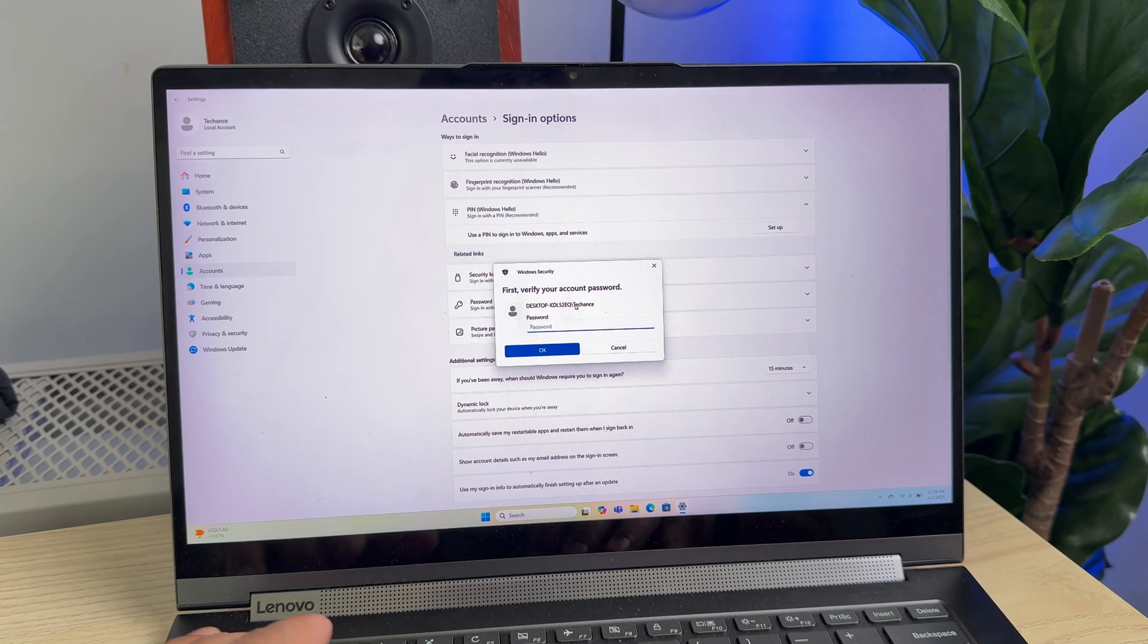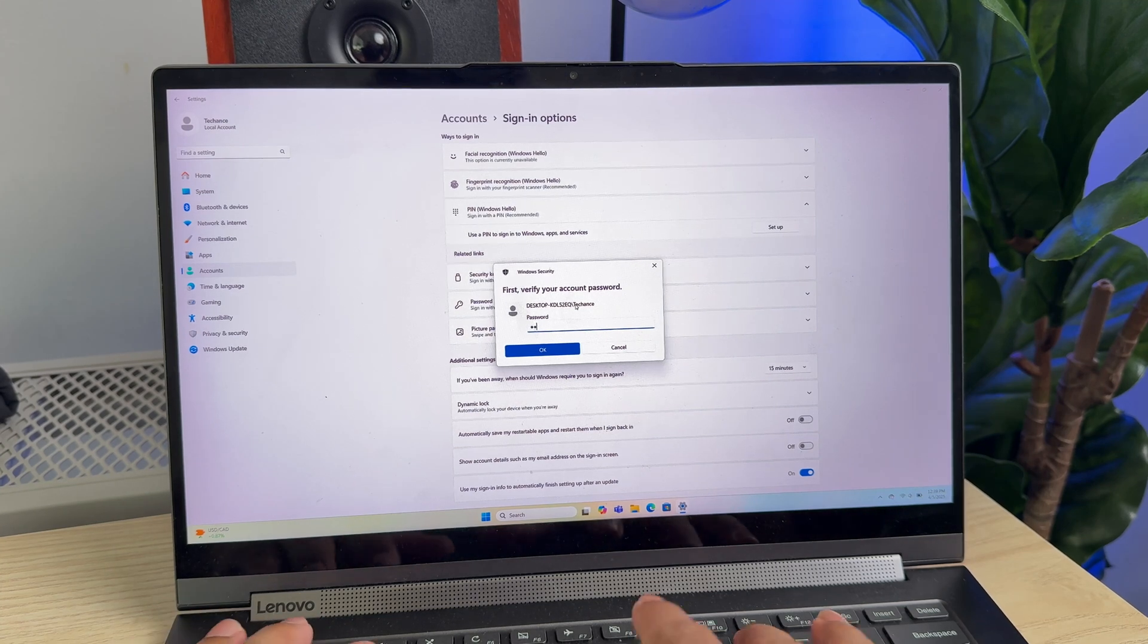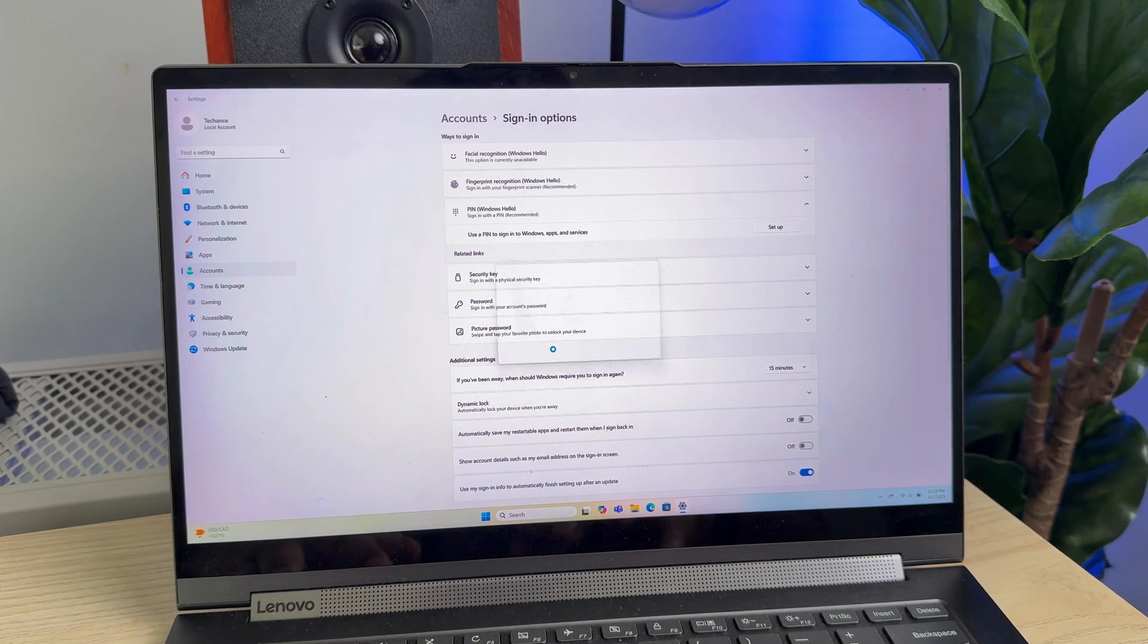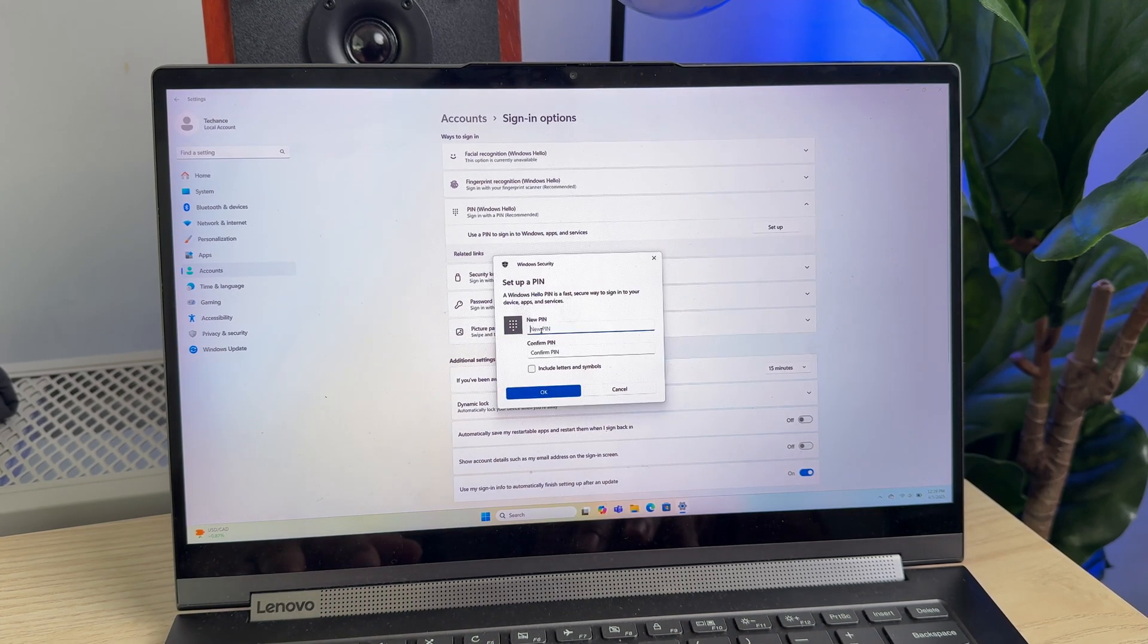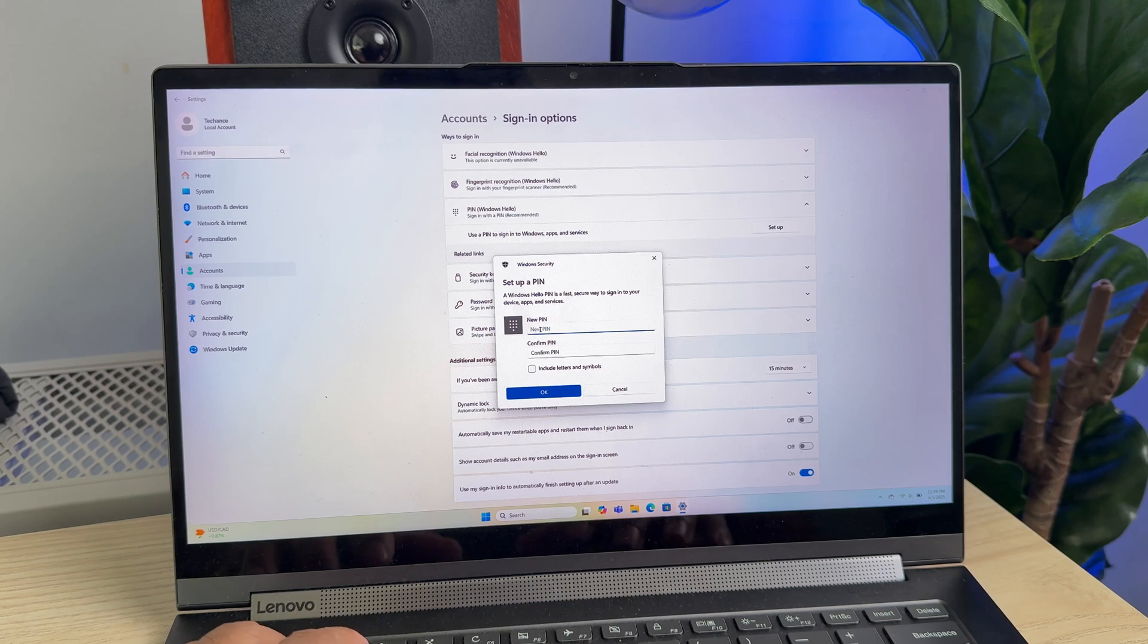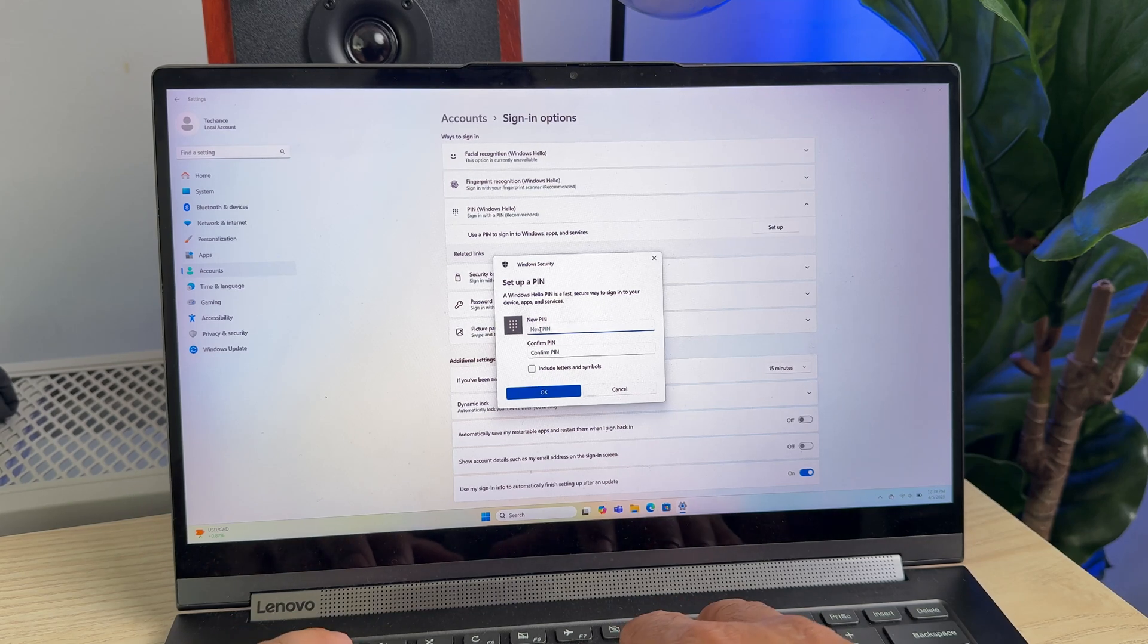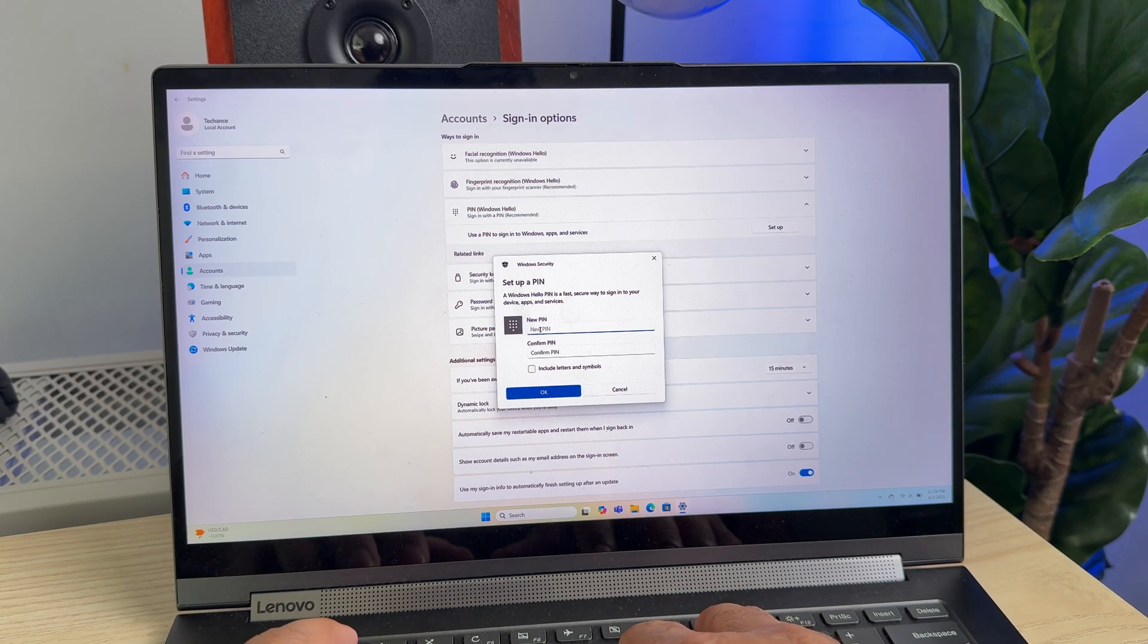And here you need to provide your password and just click OK. And now you can set up the PIN, so enter the new PIN number here.